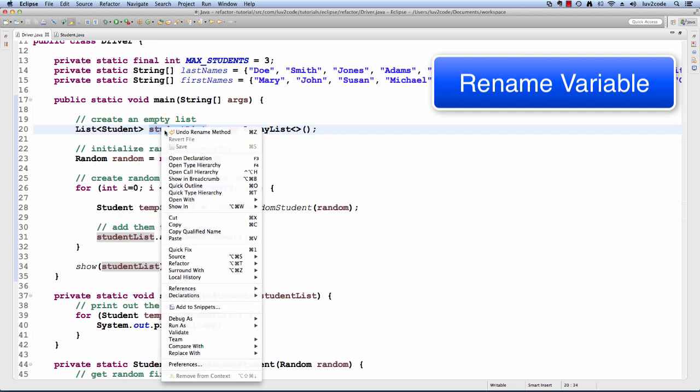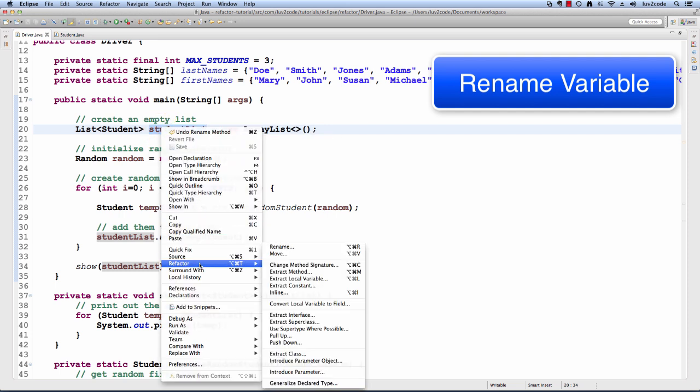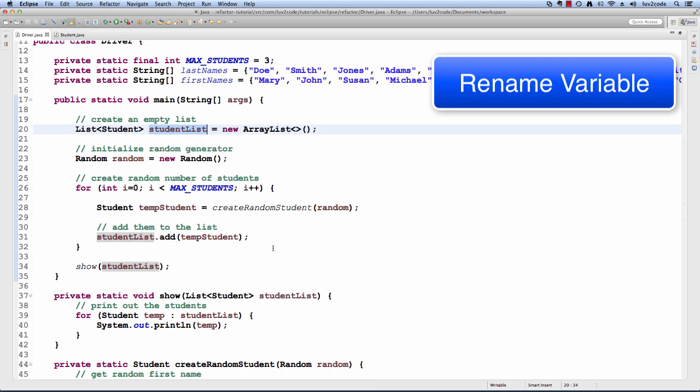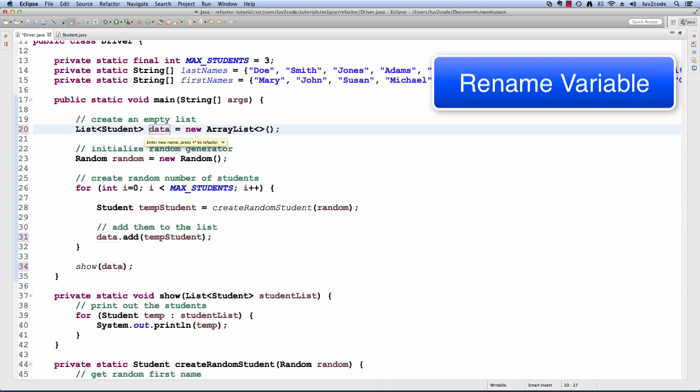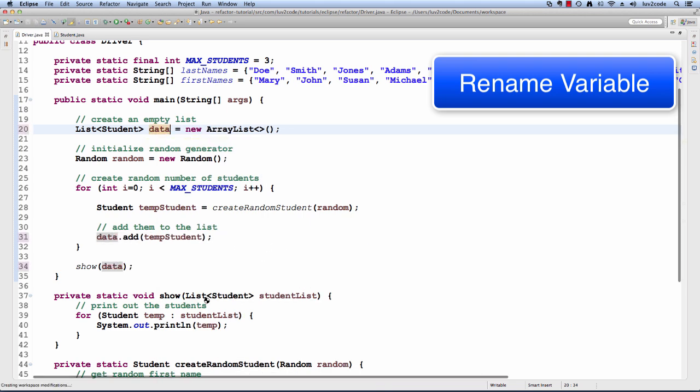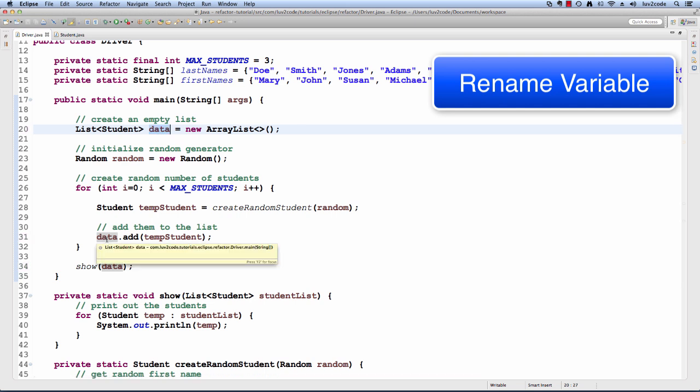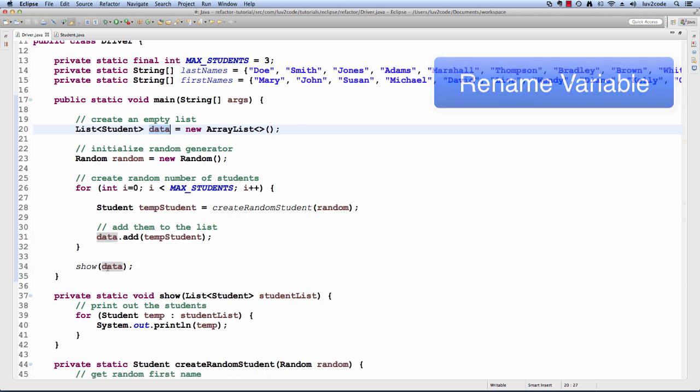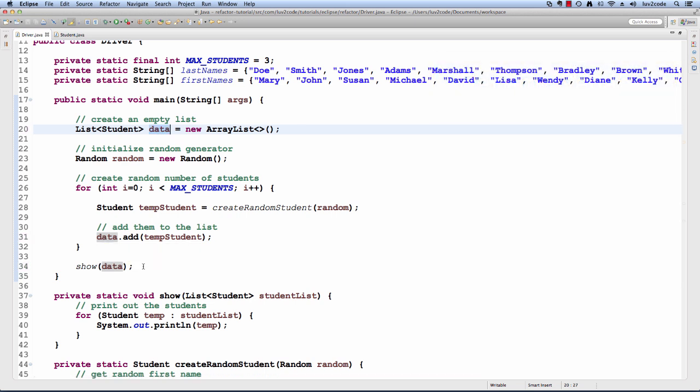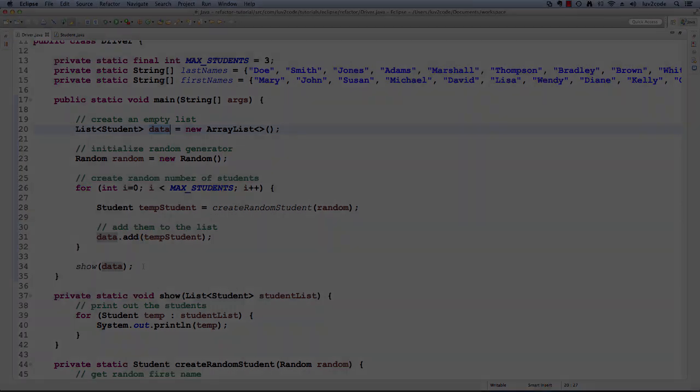Notice here Eclipse updates all references to this variable data accordingly. Again, Eclipse really helps you out with renaming or restructuring or refactoring your code.